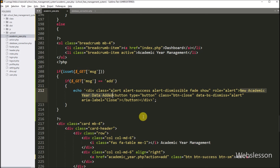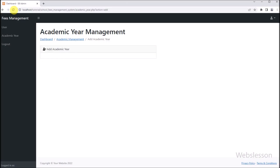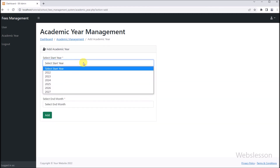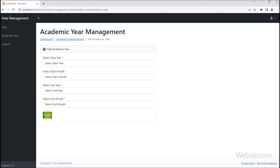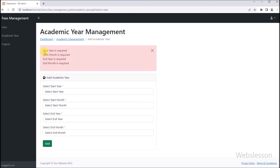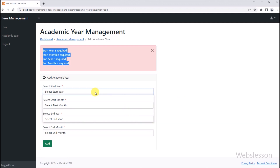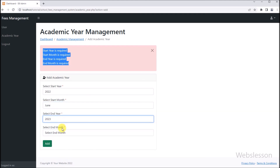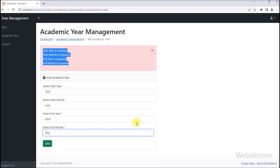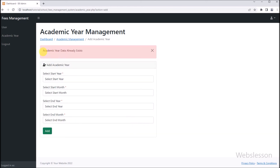So here our code is ready, now we want to check the output in the browser. So friends, here first we refresh the web page, and after refreshing we can see that the add new academic year form has been displayed on the web page. And now first we want to check the validation error, so here we directly click on the add button. After clicking the add button, here we can see that validation errors have been displayed on the web page. And now we want to check if the academic year data already exists validation is working or not, so here we select 2022 in start year, June in start month, 2023 in end year, and May in end month. After clicking the add button, here we can see the 'academic year data already exists' message has been displayed, meaning this validation is also working properly.